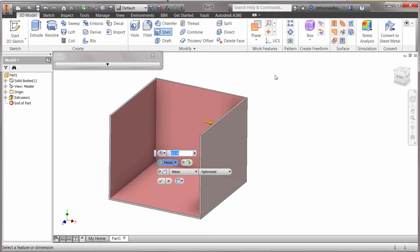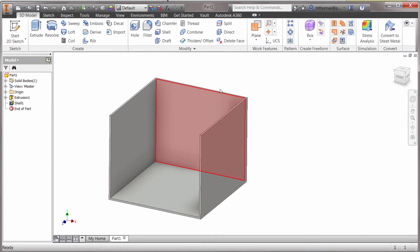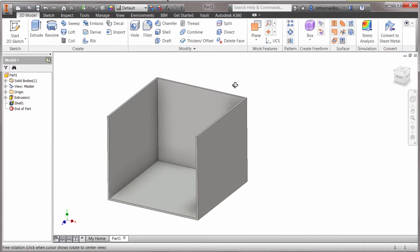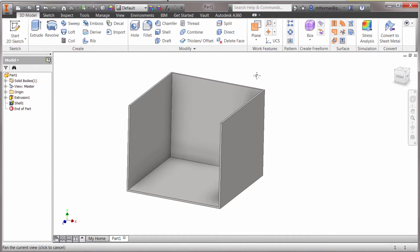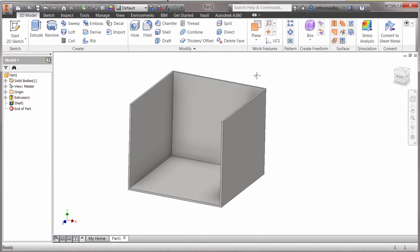Rule number two is there can't be any continuous faces. This back corner here is not going to work in the sheet metal environment to create a flat pattern because it won't know what to do in that area. So I'm going to go with point one here, click shell, and we can see that the feature has been shelled.